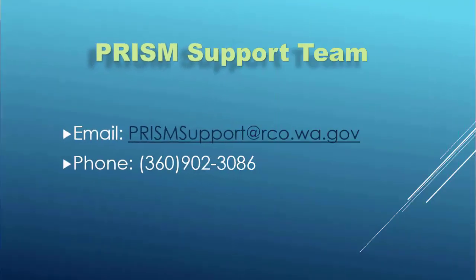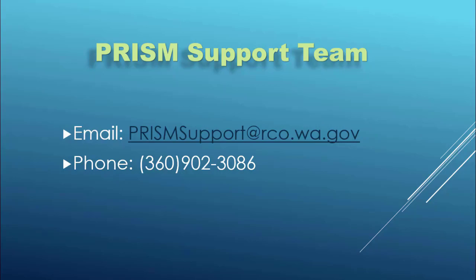If you have more questions, please contact the PRISM support team, and thanks for watching.